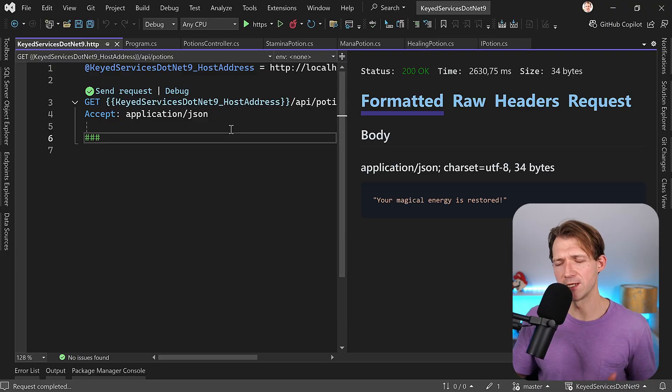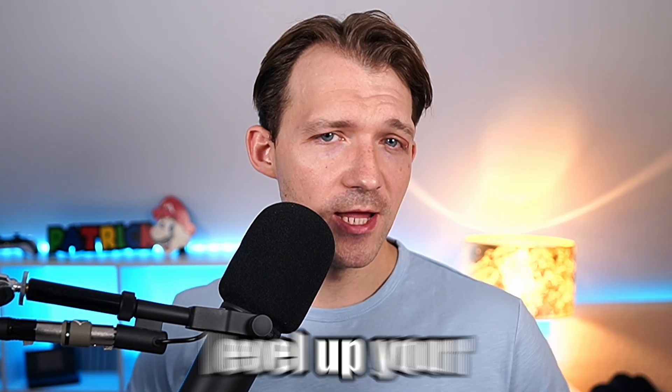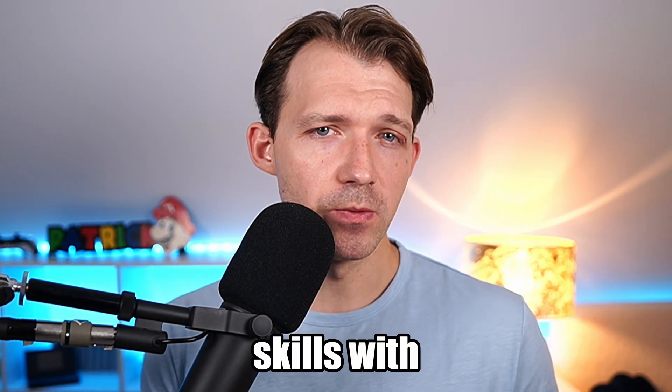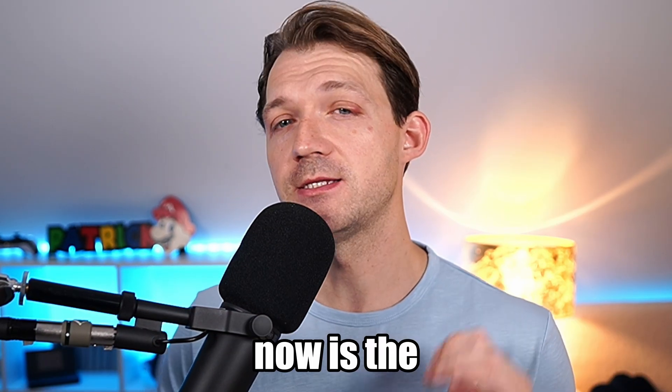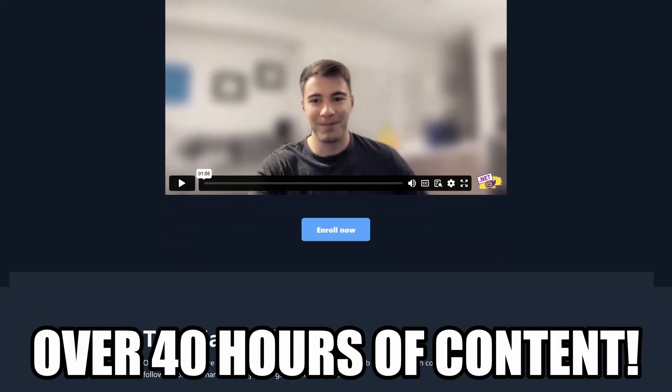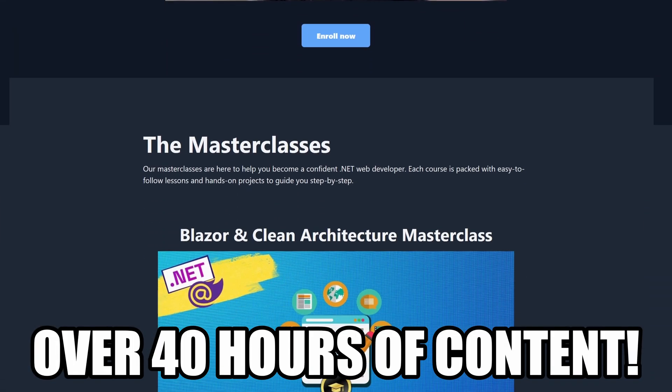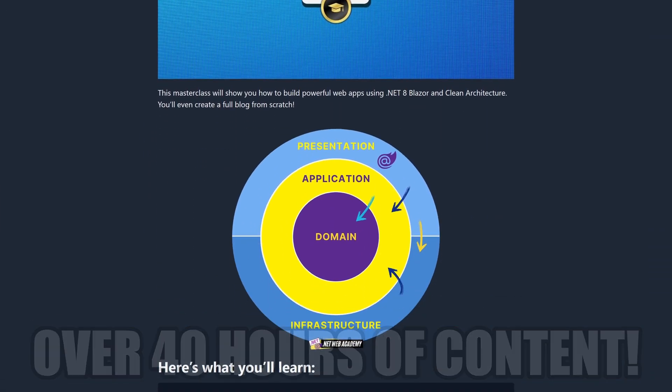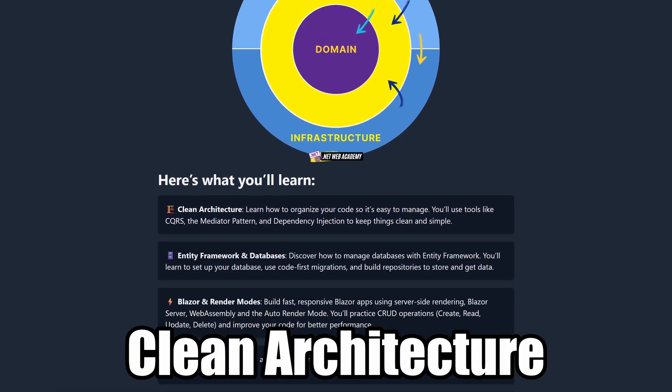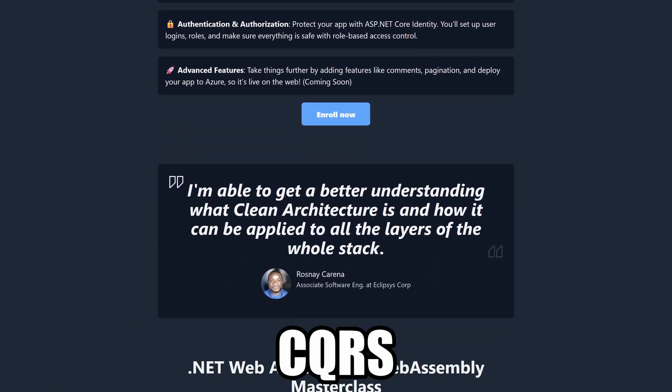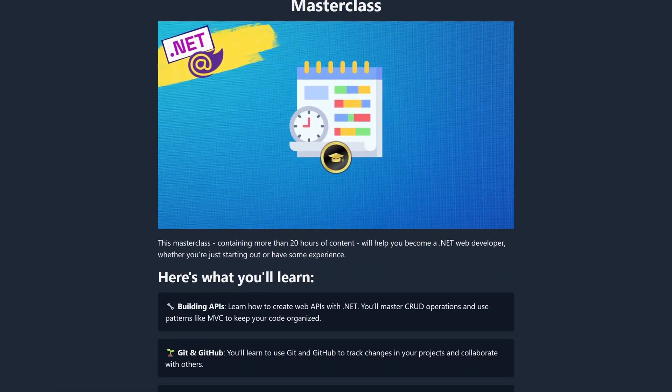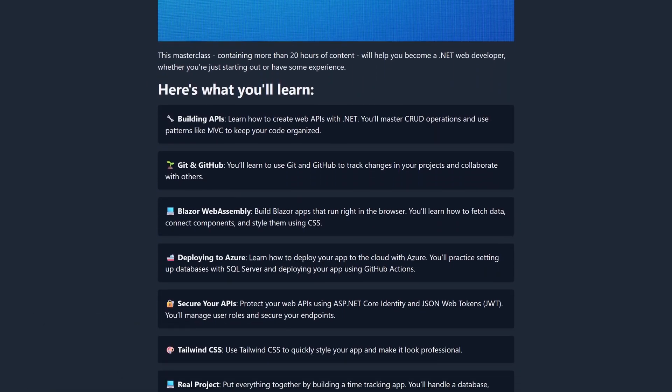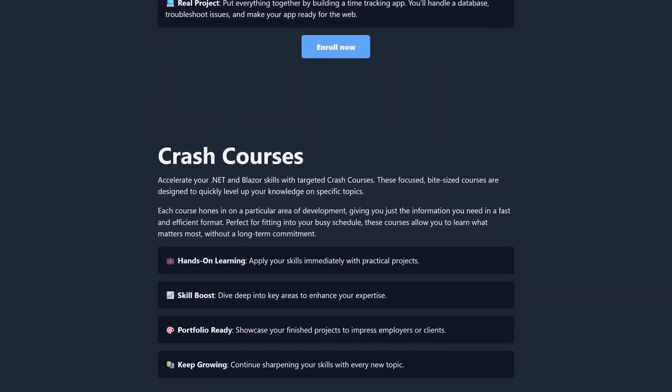All right, but now what about runtime? Real quick, if you want to level up your skills with .NET and Blazor, now is the time to join the .NET Web Academy. You get over 40 hours of pure learning content. We cover things like clean architecture and CQRS. We dive really deep into all the new render modes of Blazor.